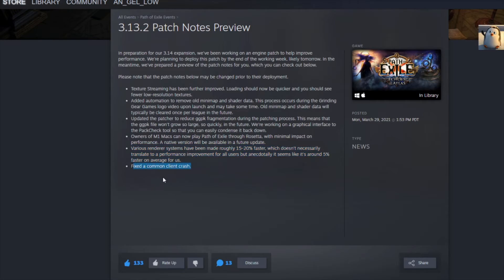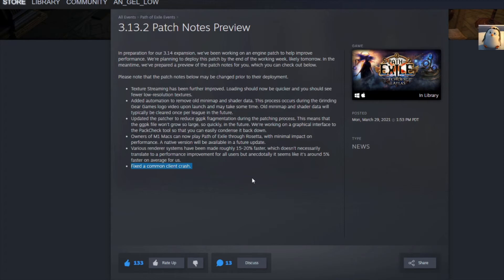And fixed a common client crash. Now I don't know if you guys have this problem, but sometimes I would just crash. I'd just be like, well, that sucks. But there we go.